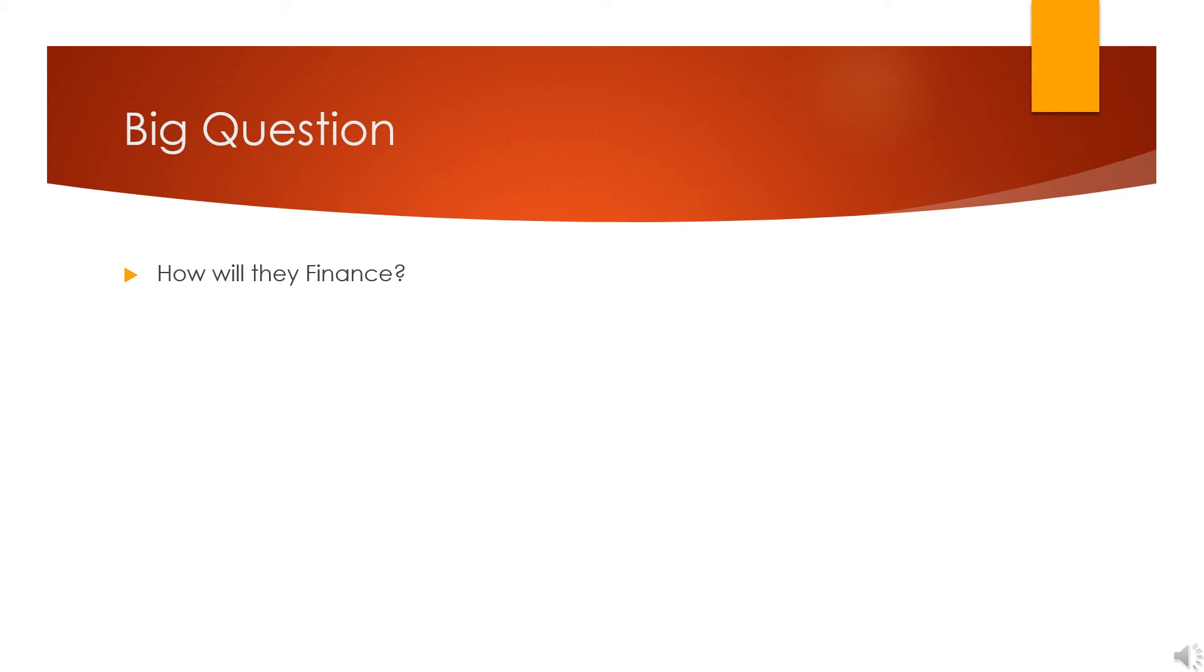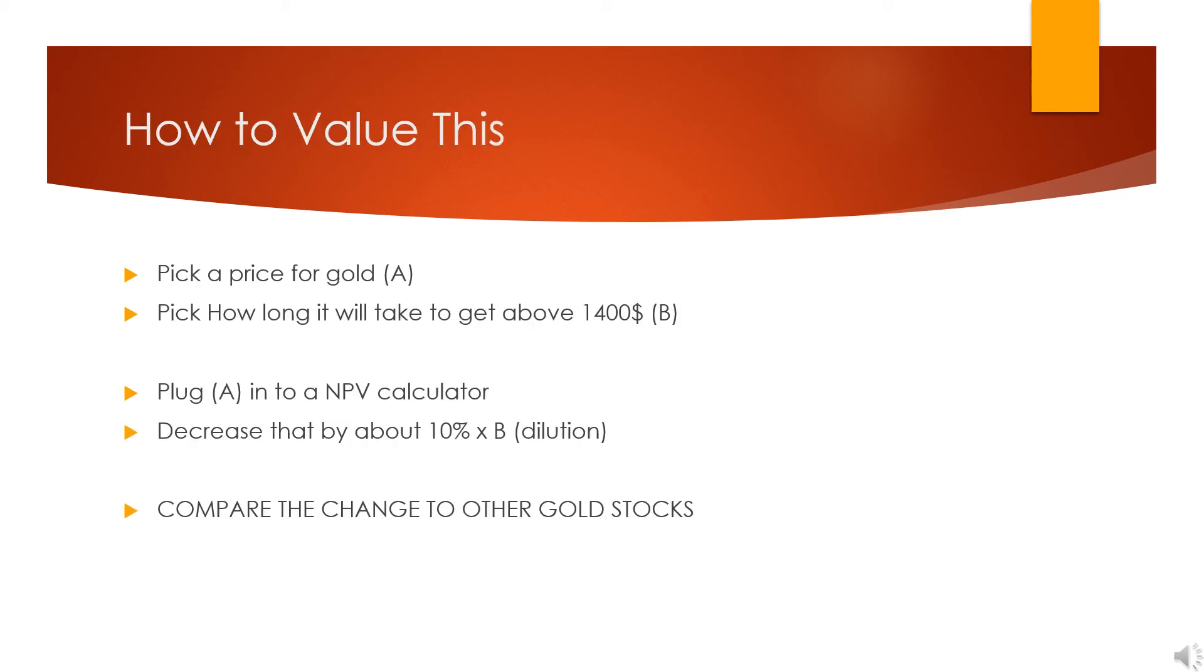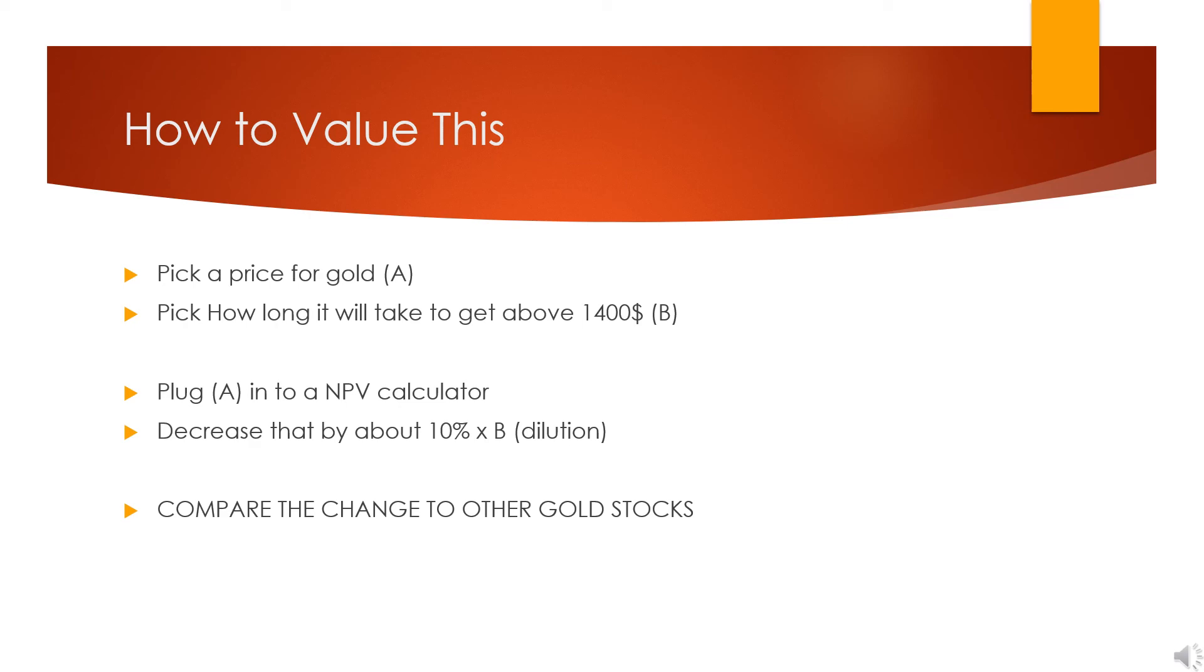There are some other questions also in how you want to value this. You need to know: A) what price gold do you think is going in today's dollars, and B) how long will it take to get to a construction case, to get above $1,400? Because as long as it stays below $1,400, you're probably getting diluted in the vicinity of maybe 5%, maybe 10% a year, maybe more. So you have to know that.